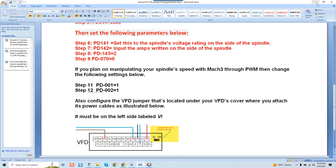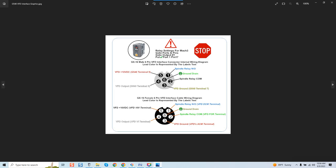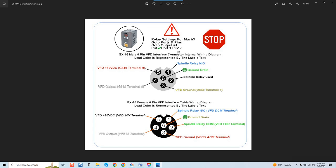So once that's done we're going to come over here and I want to identify some things because these are some things that are always coming up. Now this is my label for when a client orders one of my systems and I build one of my interface cables with the VFD and also incorporating the controls for the relay. I like to use a single cable. The GX16 six pin connectors I do have in stock and you can see how I've got this label GX16 male six pin VFD interface connector internal wiring diagram. Lead colors represented by labels text. So if we look at this you can see how everything is allocated. Very very simple. I even got the relay settings up here for Mach3. Go to port and pins. Go to output number one. Put the check box. Put one and pin 17. So port one pin 17 is a must and we can see exactly what we've got going on here.